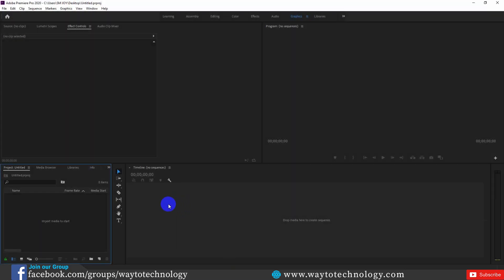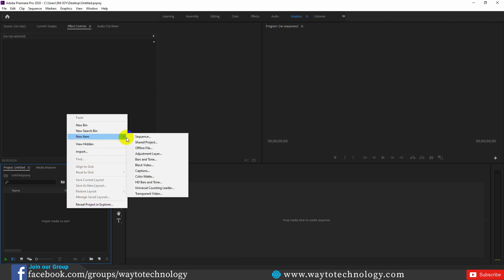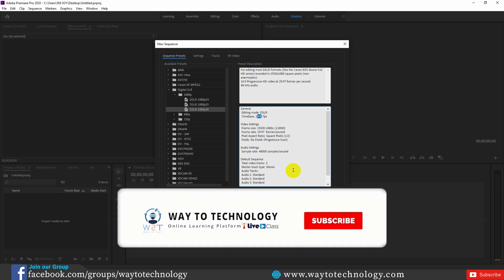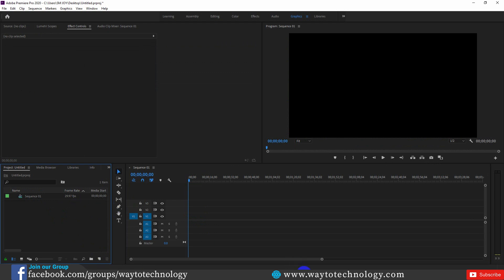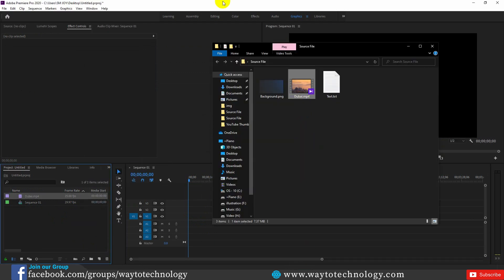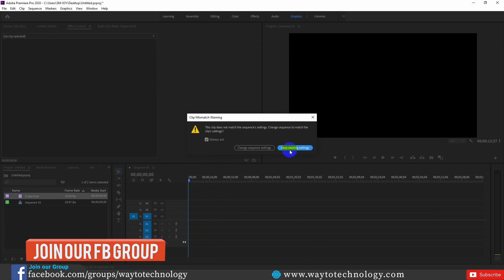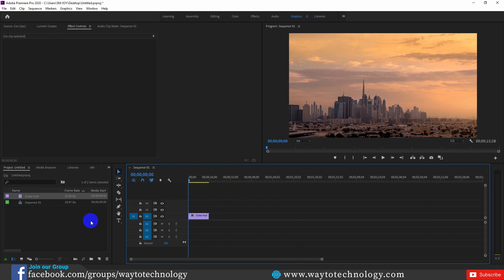I use CC 2020, almost version 18, 19, or 20 — probably the same. If you don't know how to do video editing, there is a sequence. I click the right button, New Item, and then Sequence. The sequence is created at 1080p and the frame rate is 29.97, that means near about 30 fps per second. This sequence is created by footage.